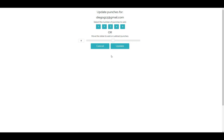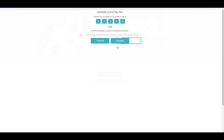You can also manually punch a customer who has only been invited. Simply click on Invited, select the amount of punches you want — in this case we will select three — and click Update. Their Invited status will now reflect the amount of punches you added for this customer.